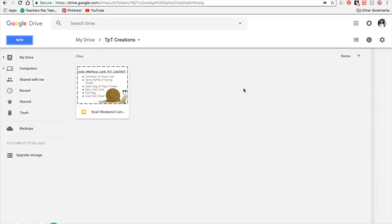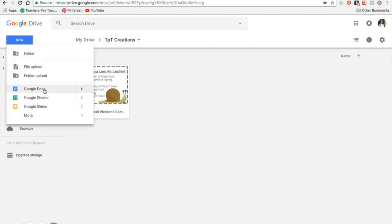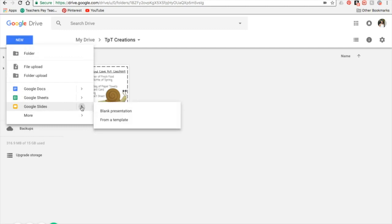All you need to do is make sure you are signed into your Google Drive account. Sometimes when you're logged into YouTube, you may not necessarily be logged into Google Drive, so make sure you're signed in. You can just go to your search engine and type in drive.google.com. Once you're there, hit the New button and select Create Google Slides. I find Google Slides easier to manipulate shapes, images, and text boxes than Google Docs. Google Docs is perfect if you just need to make a quick lab worksheet or morning work.